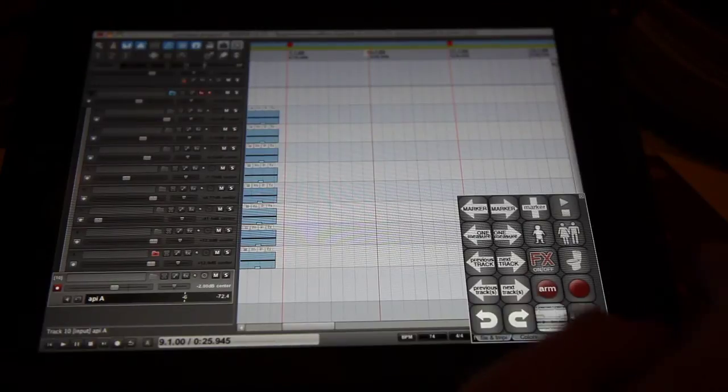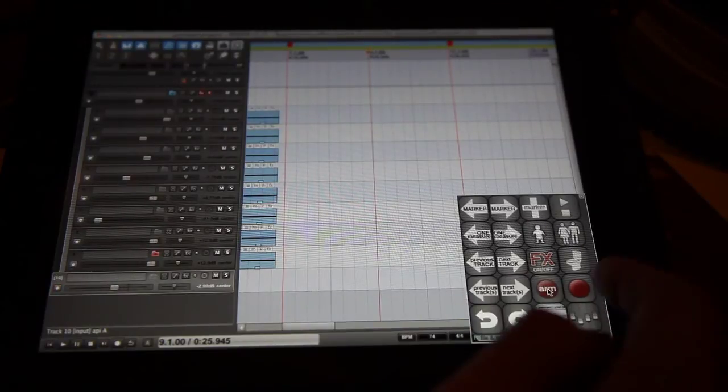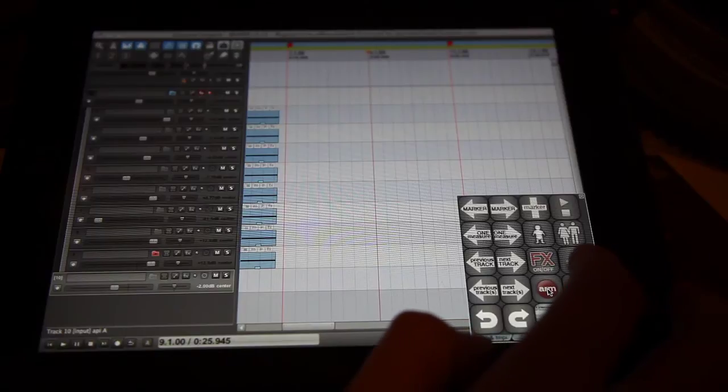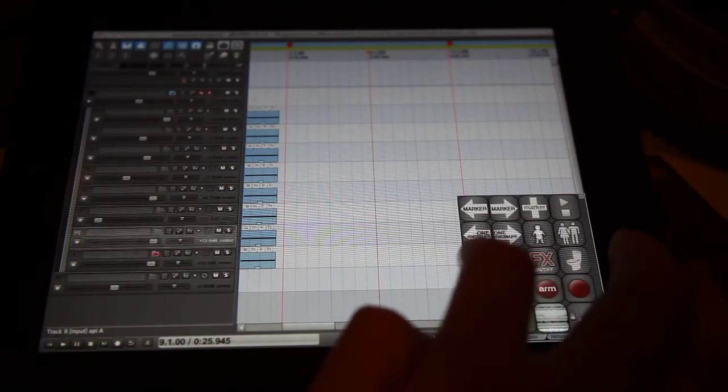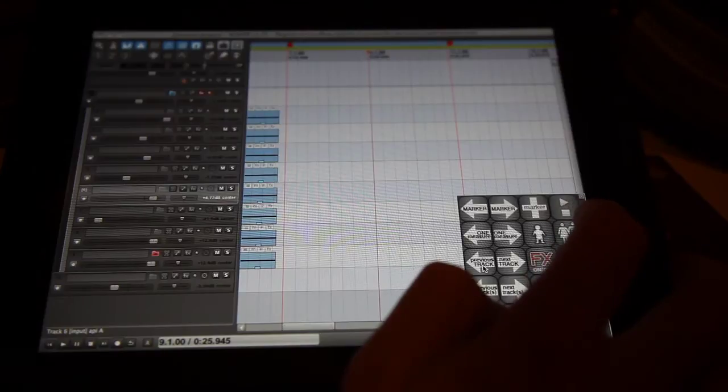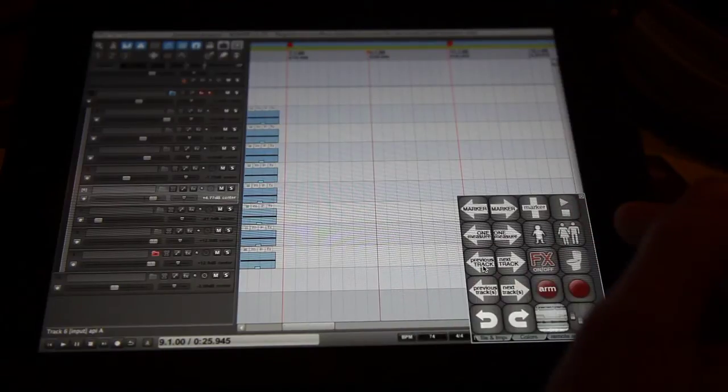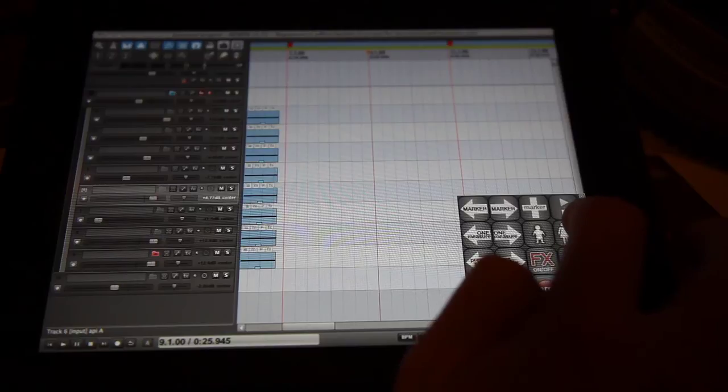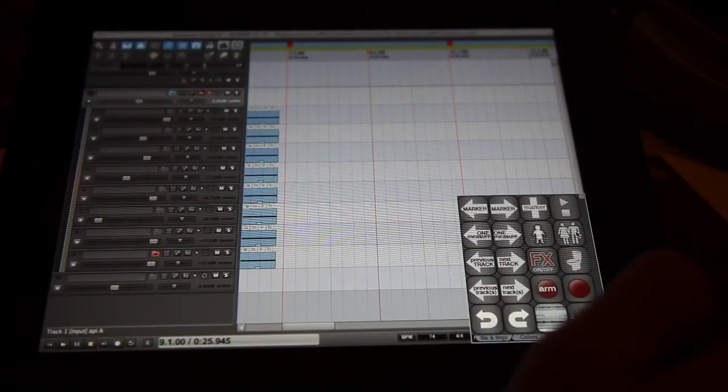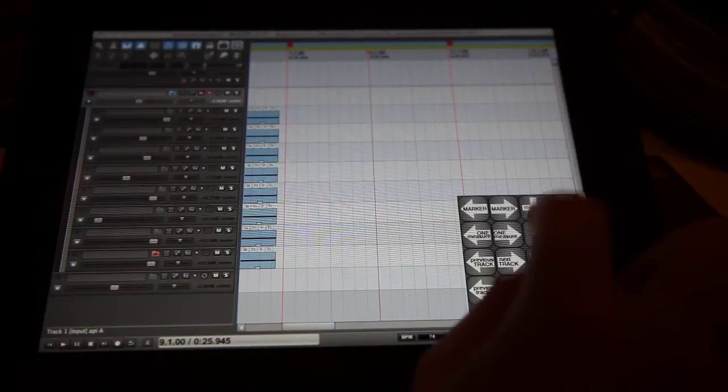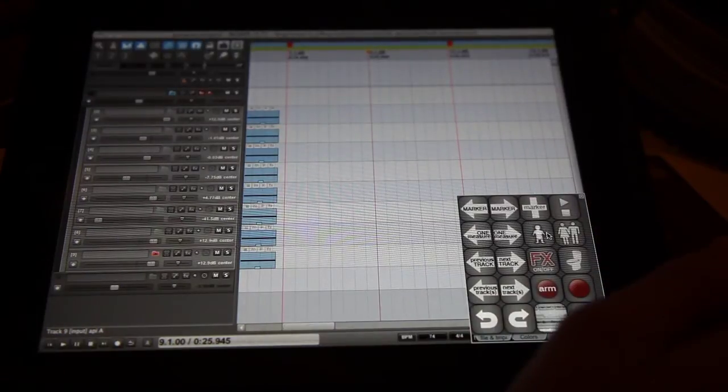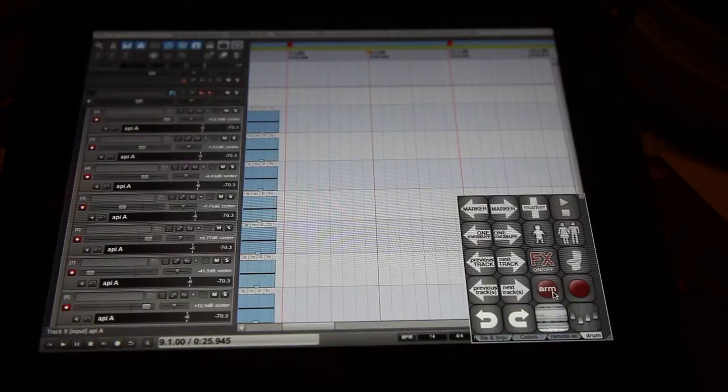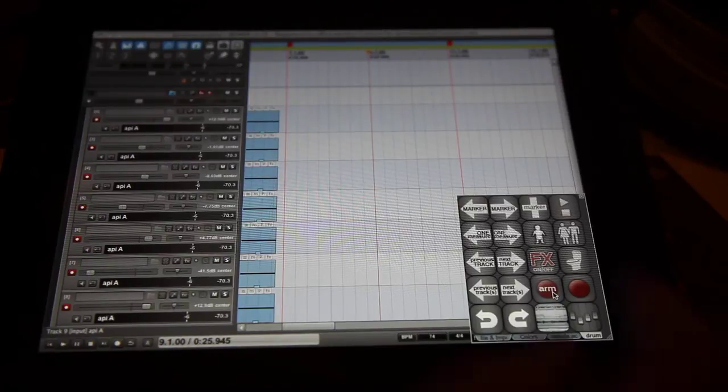So just disarm that, then I can go to previous track, then I can go to parent of children tracks, which selects the parent folder, then push the baby icon, selects all the children, arm them. Now I'm ready to track my drums.